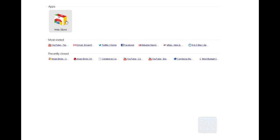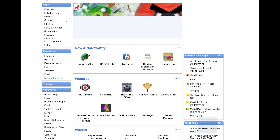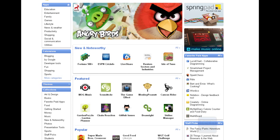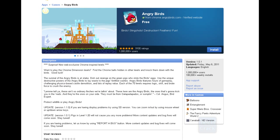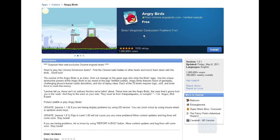Go to the Google Chrome Web Store. Once you're there, you should see a big Angry Birds banner. You can click on that, or if you don't see the banner, just search for it in the search tab. As you can see, it is a verified application published by Rovio — it is totally legit.